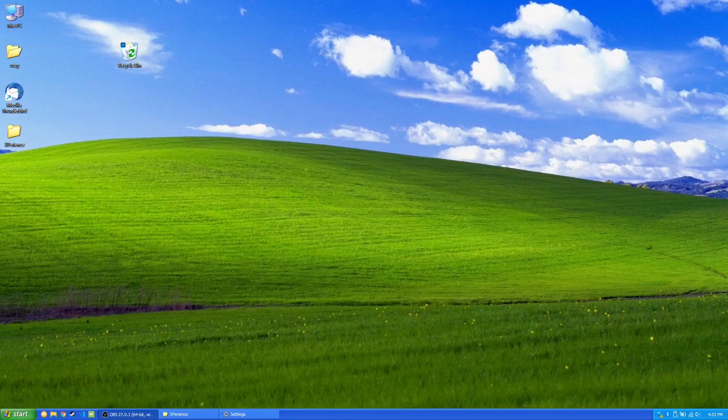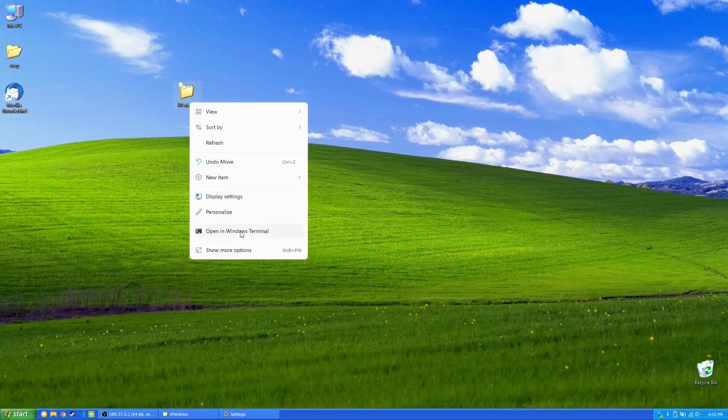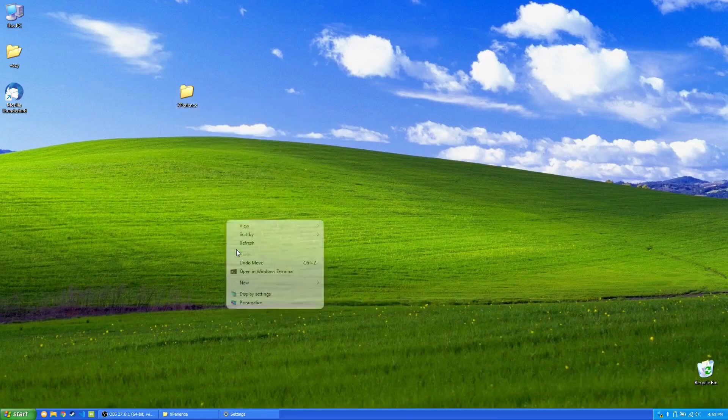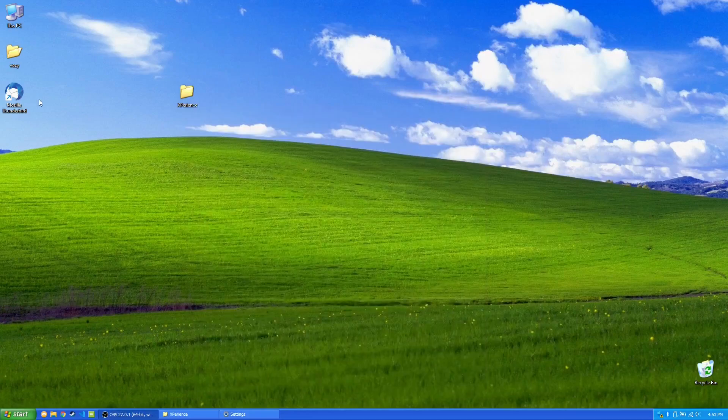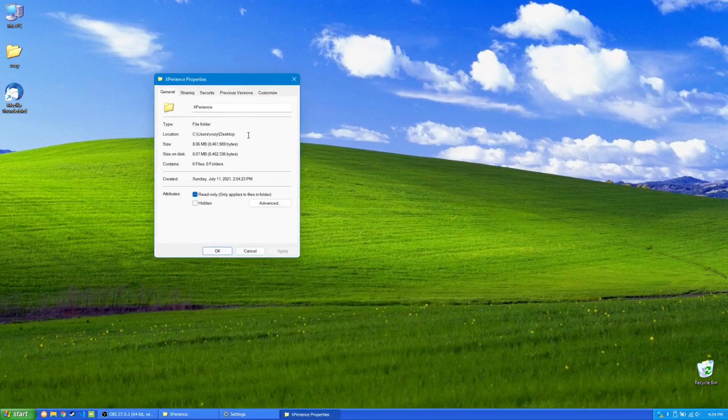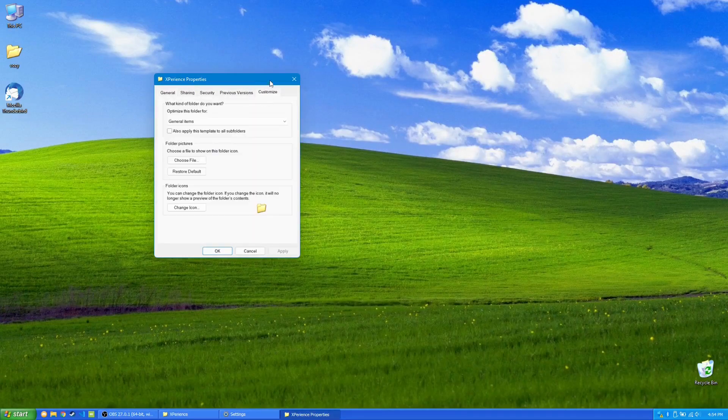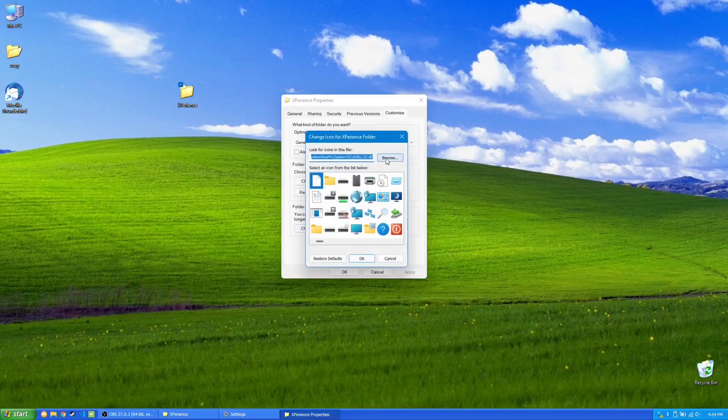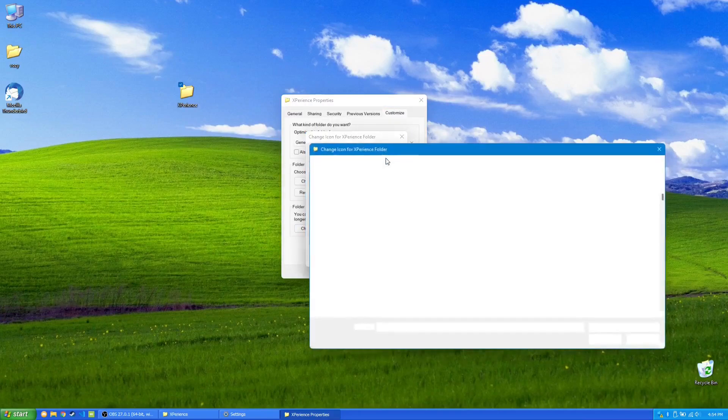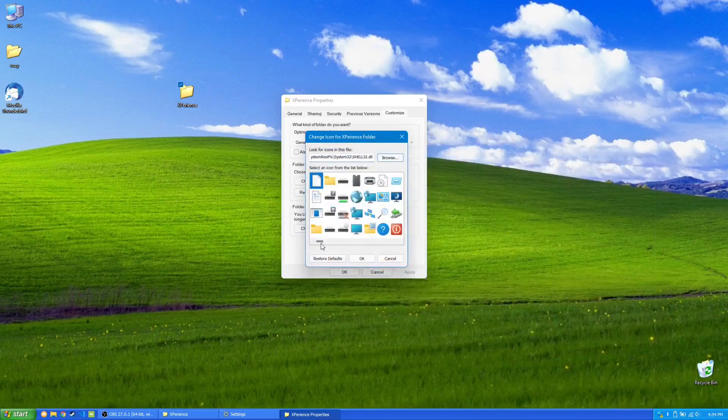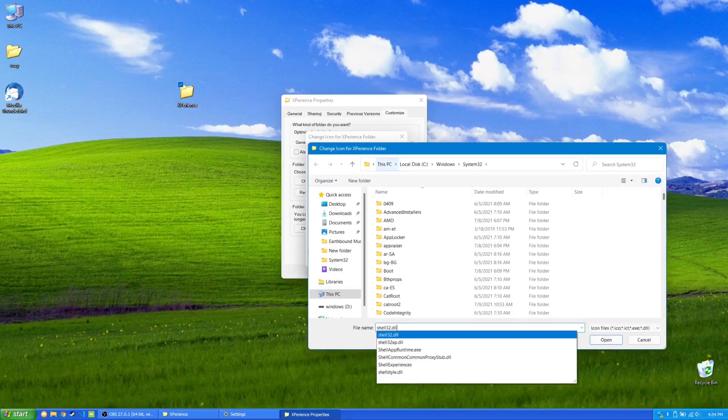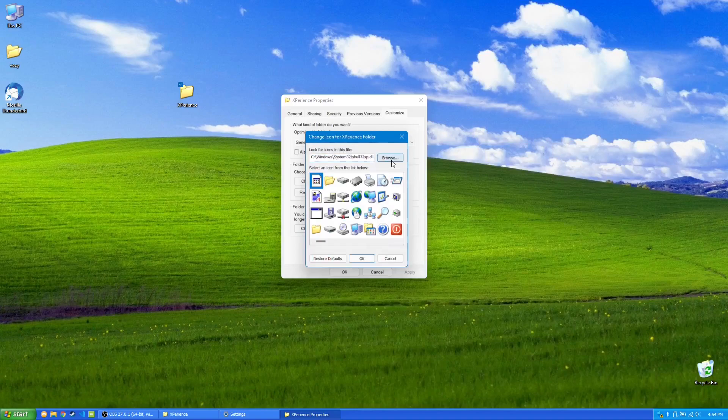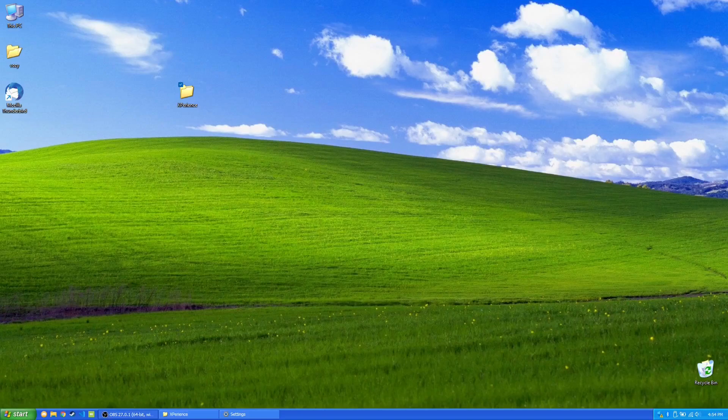Now, I'm going to put the Recycling Bin back here. Now, I also have my folder changed to a Windows XP icon. And you can do that yourself by right-clicking on the icon, going to Properties, going to Customize, and changing the icon from there. You can go back to your shell file, and then you can change the icon. So again, shell32xp, and then you can change the icon to whatever you like. And I just have it as a standard Windows XP folder.